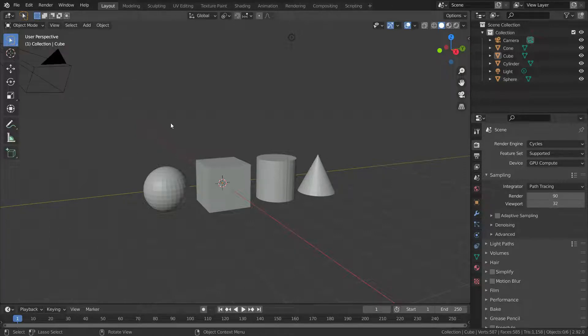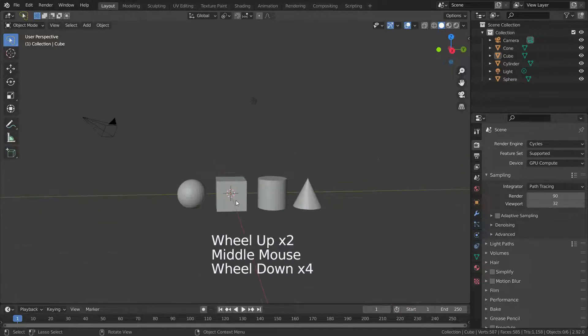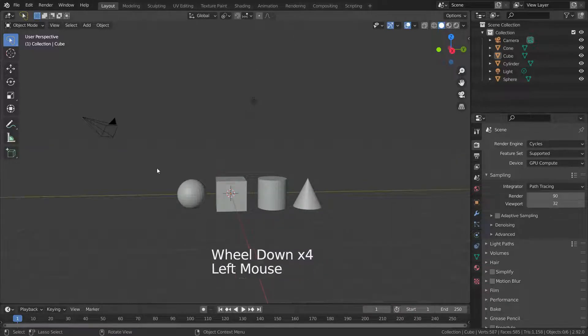Lasso select tool is used to create free form selection. To select objects, hold left clicking and draw free form around the origin of the object.